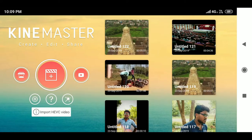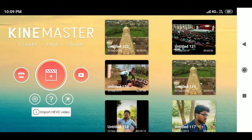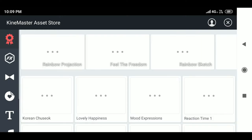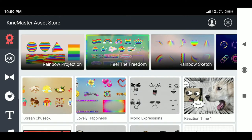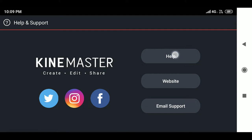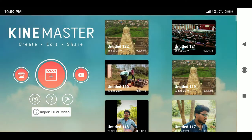Now I want to introduce the KineMaster homepage. Here you can access the KineMaster asset store, where you can download music, effects, fonts, clip graphics, overlays, transitions, and more. The next option is the KineMaster help button — via help and support, you can contact the KineMaster team by email or website. Another option is the KineMaster YouTube channel, where you can find cool tutorials about the application.